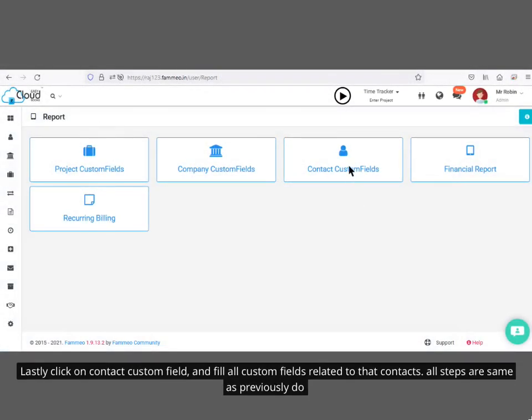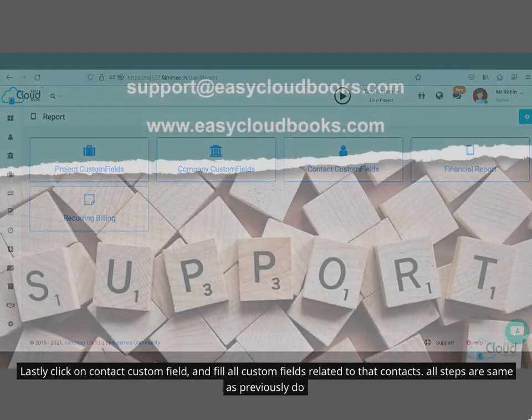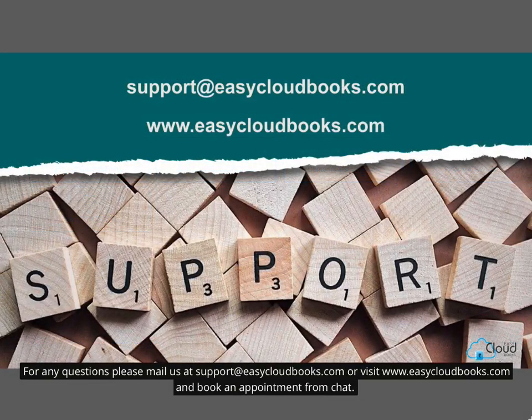Lastly, click on contact custom field and fill all custom fields related to those contacts. All steps are the same as previously done. For any questions, please email us at support@easycloudbooks.com or visit www.easycloudbooks.com and book an appointment from the chat. See you next time.